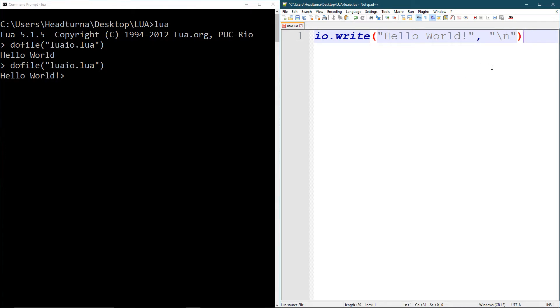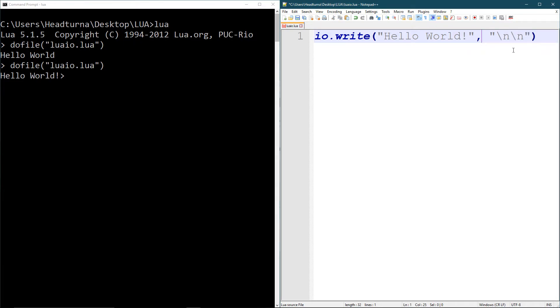Anything after that will be on a new line. And I can make multiple of these. I can make another new line right after here and it will print two new lines. And so on and so on, as long as I have the backslash and the n.